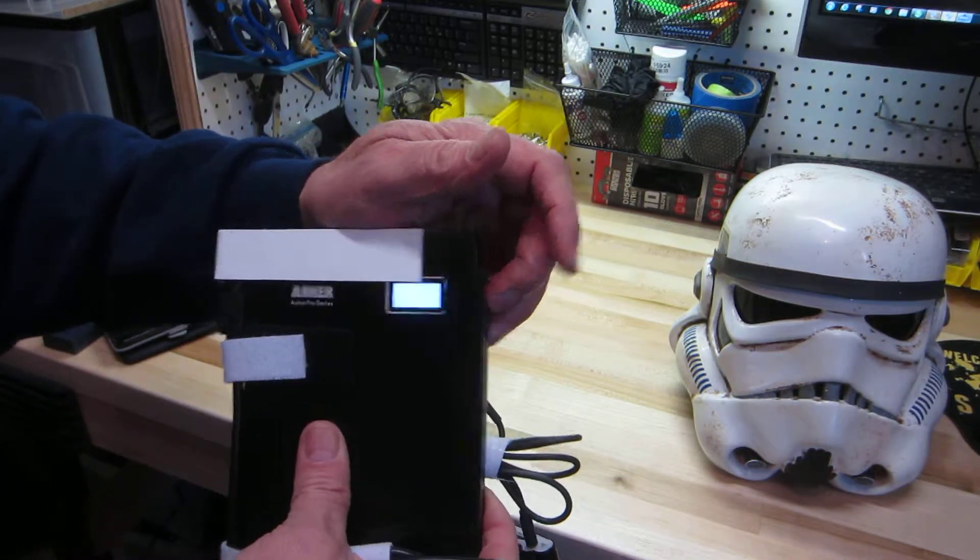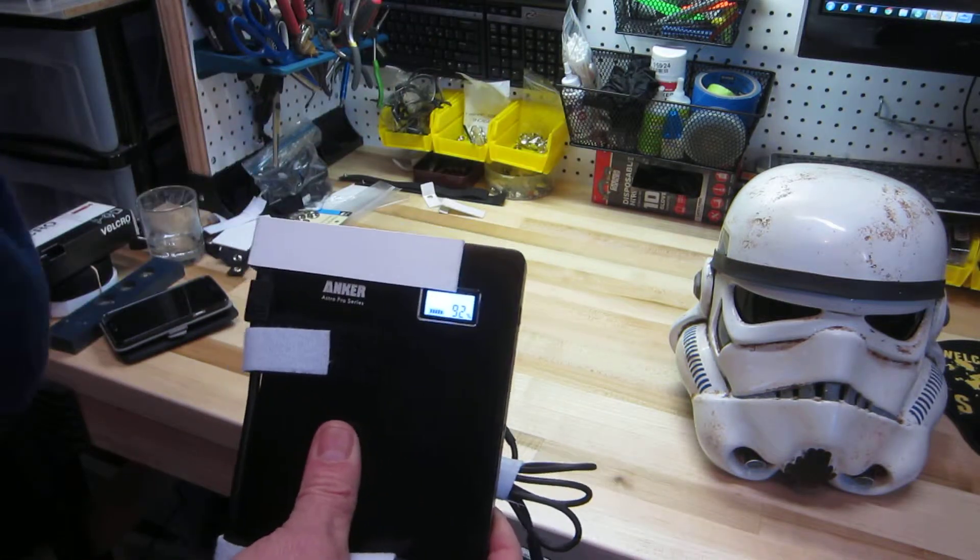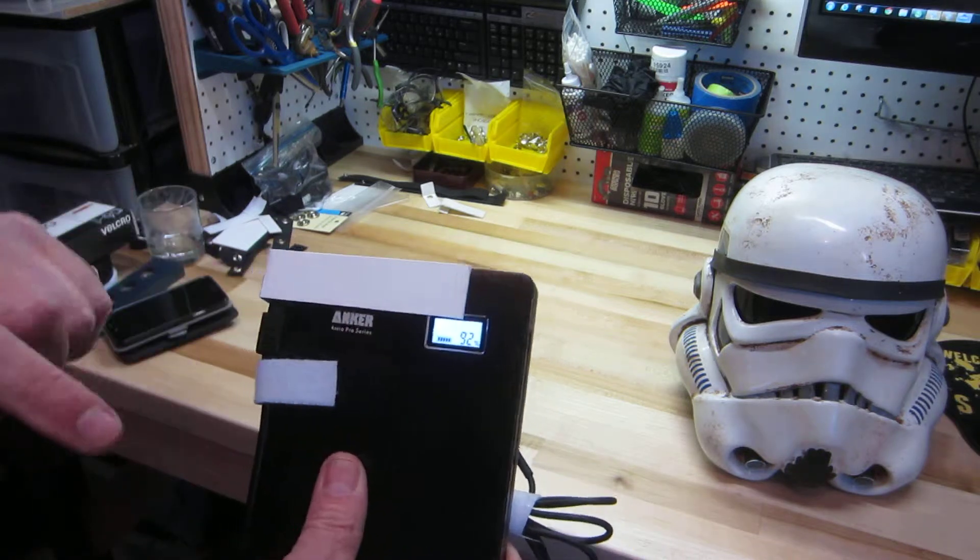When you power on the unit, LED display lights up, it eventually drops out.